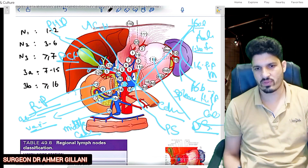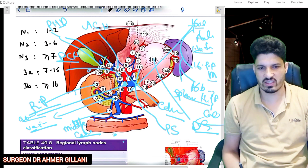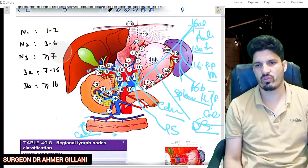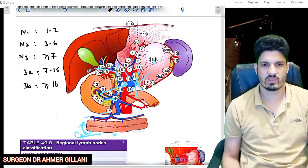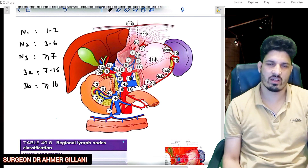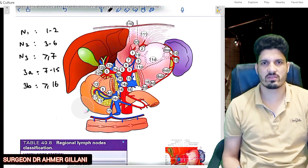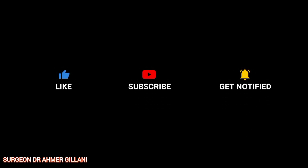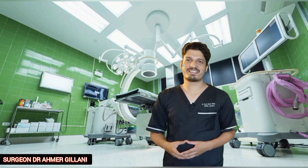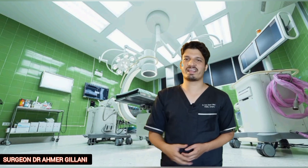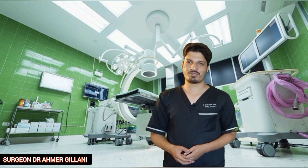That covers all the lymph node stations. I hope you have understood everything. Please subscribe by clicking the red button below. Thank you.